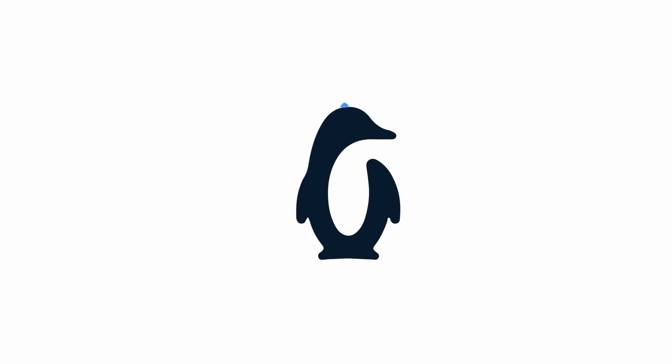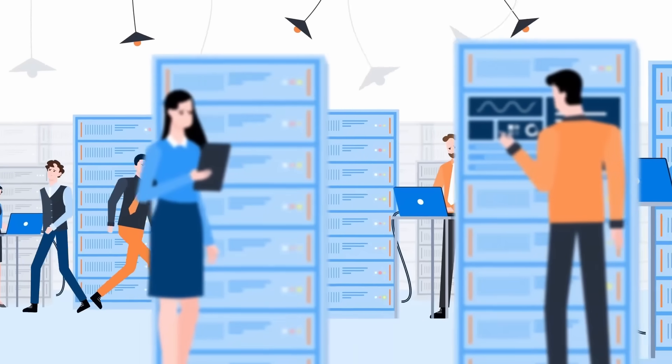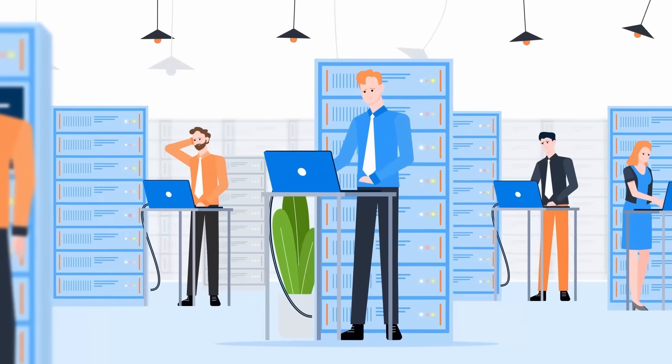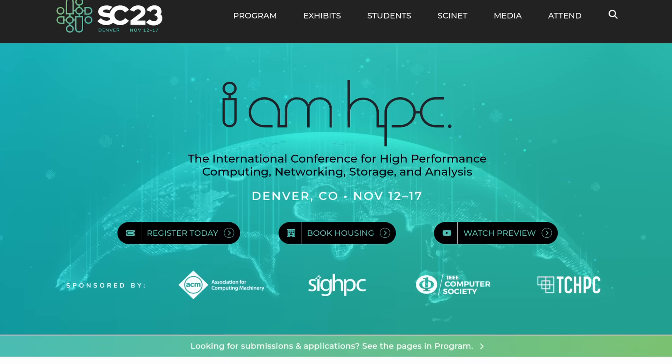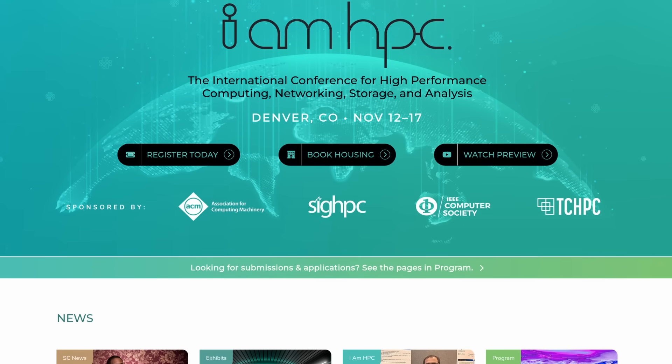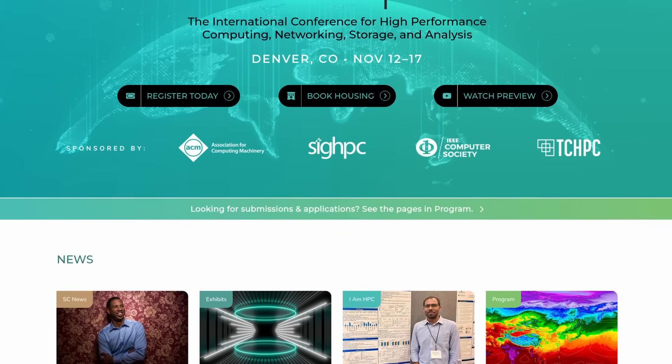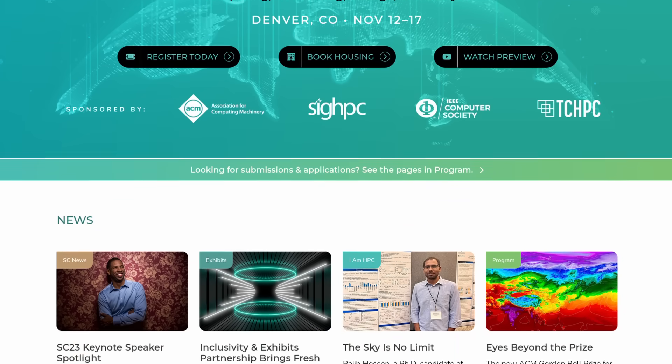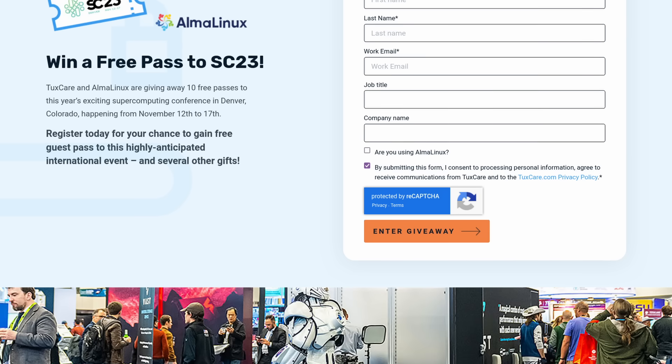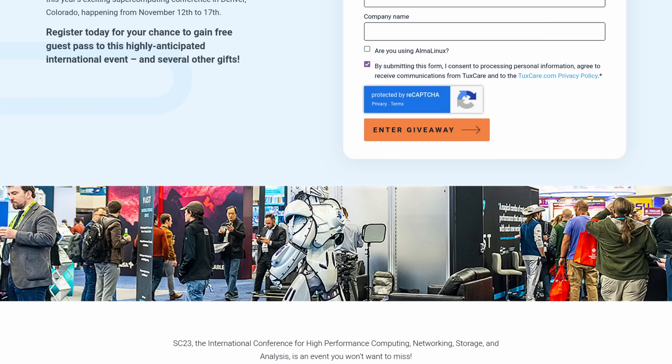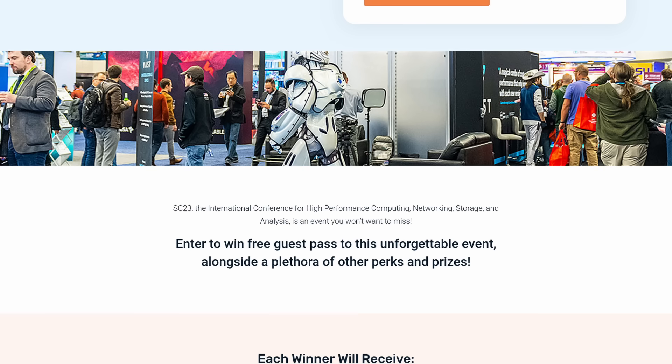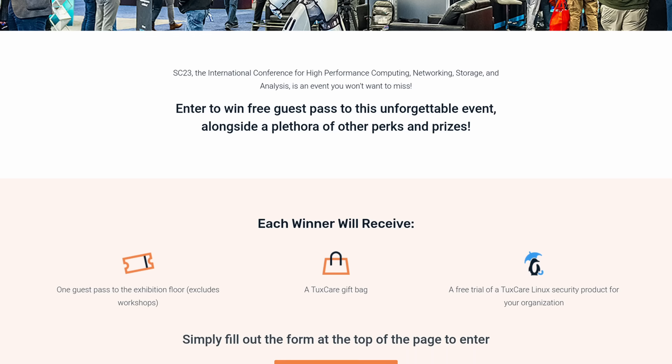Just like this segue to our sponsor. This video is sponsored by TuxCare, your all-in-one solution to ensure that your Linux server and workstation fleet stays secure with minimal downtime. This week, they're letting you win a free pass to Supercomputing Conference, the international conference for high-performance computing, networking, storage, and analysis. It will happen from November 12th to November 17th in Denver, Colorado. TuxCare is hosting a giveaway, which you can enter for free, and you'll get a chance to win a guest pass to the exhibition floor, plus a free trial for a TuxCare security product for your company and a TuxCare gift bag as well. Anyone who's working for an organization that uses Alma Linux and who's 21 and older can enter the giveaway. So click the link in the description below and try to win this free pass.